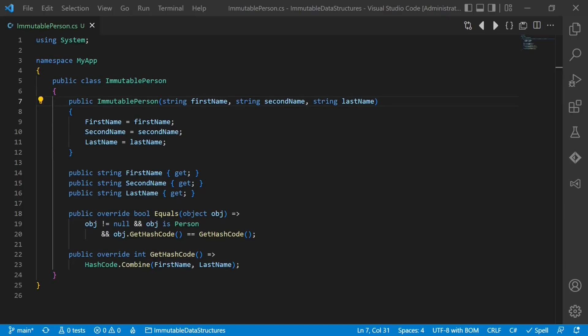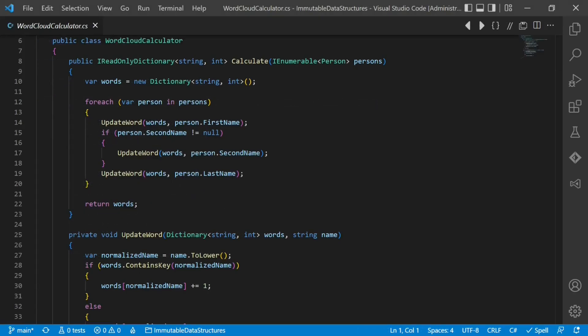This brings me directly to the next benefit of immutable objects. Thinking in data transformation flows, then calling APIs to alter state. Let's look at this code. It computes a word cloud. Here the immutable data structure is obviously the dictionary and not the person object.